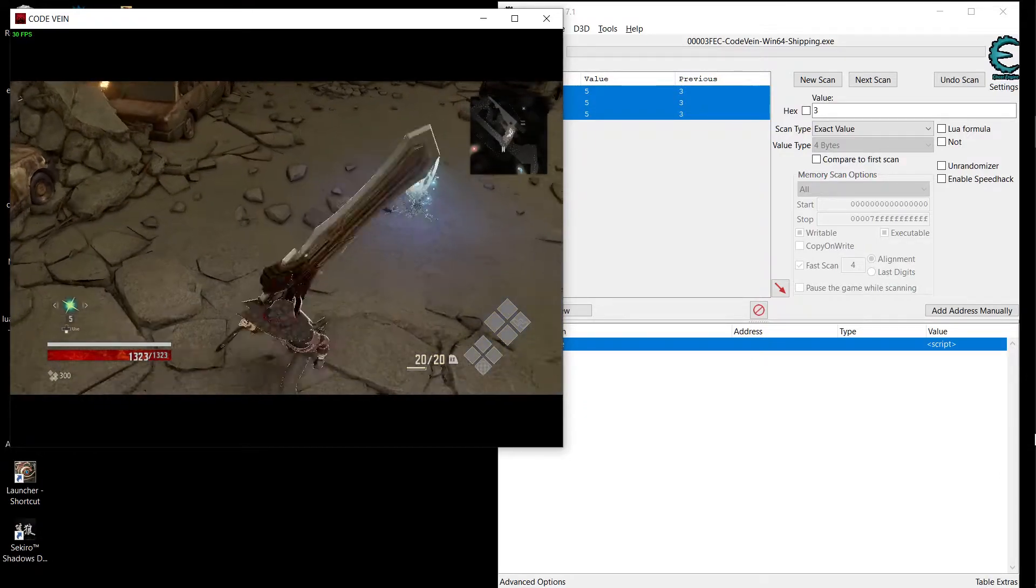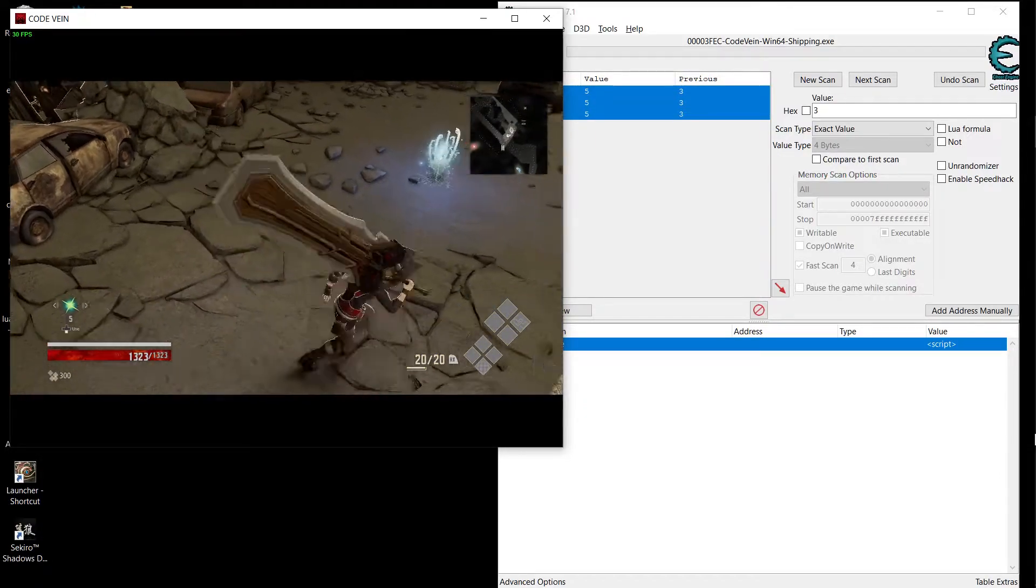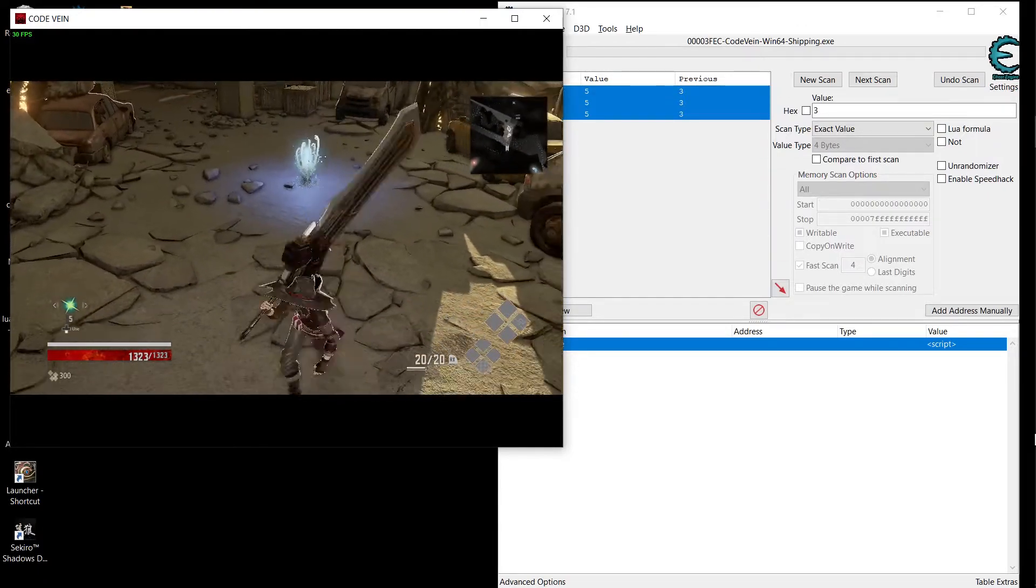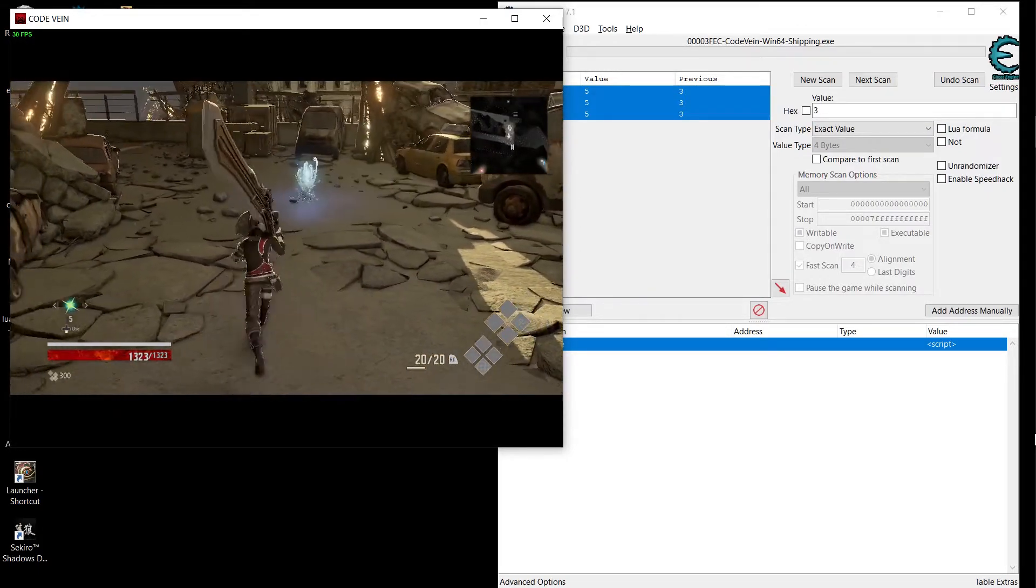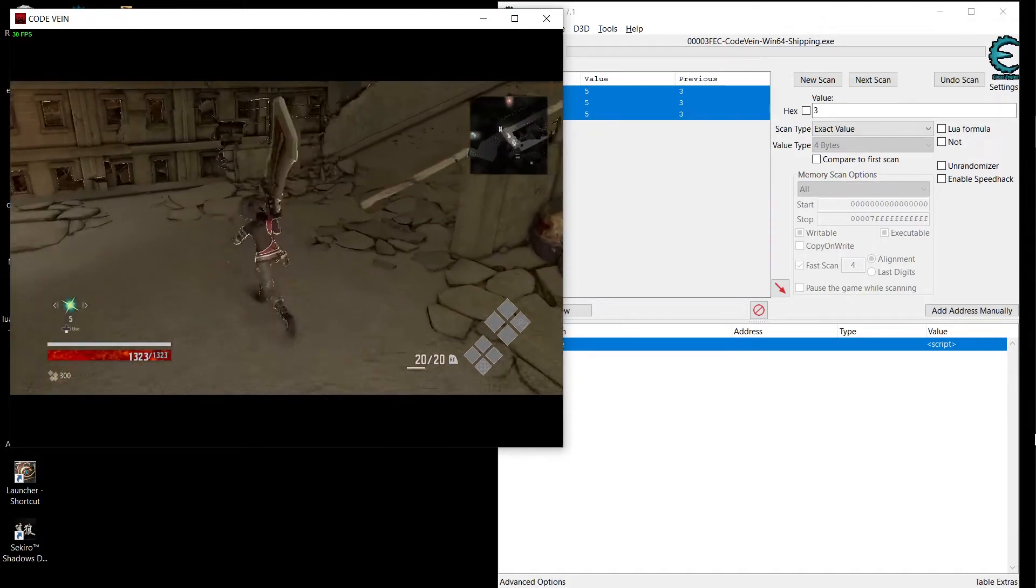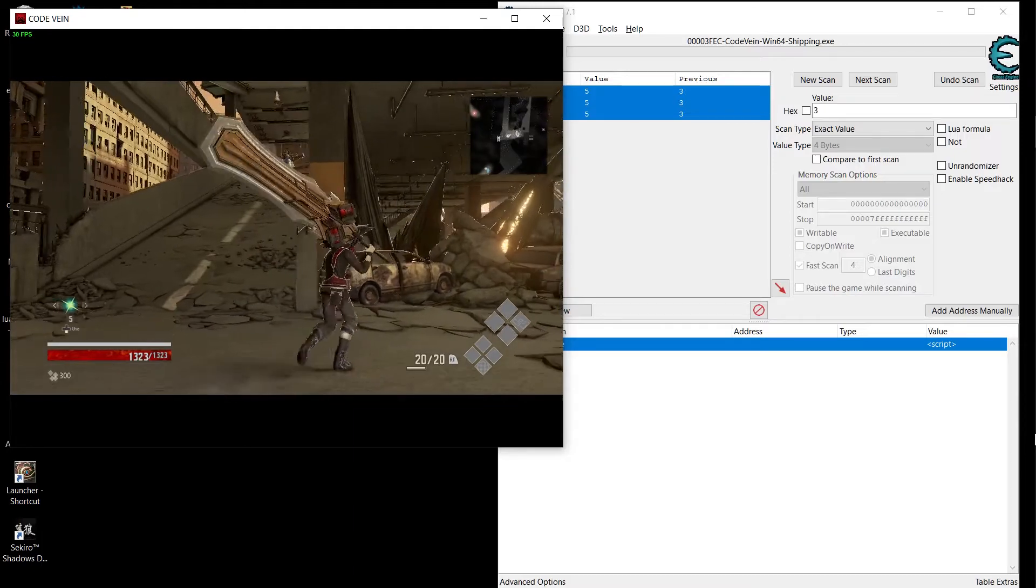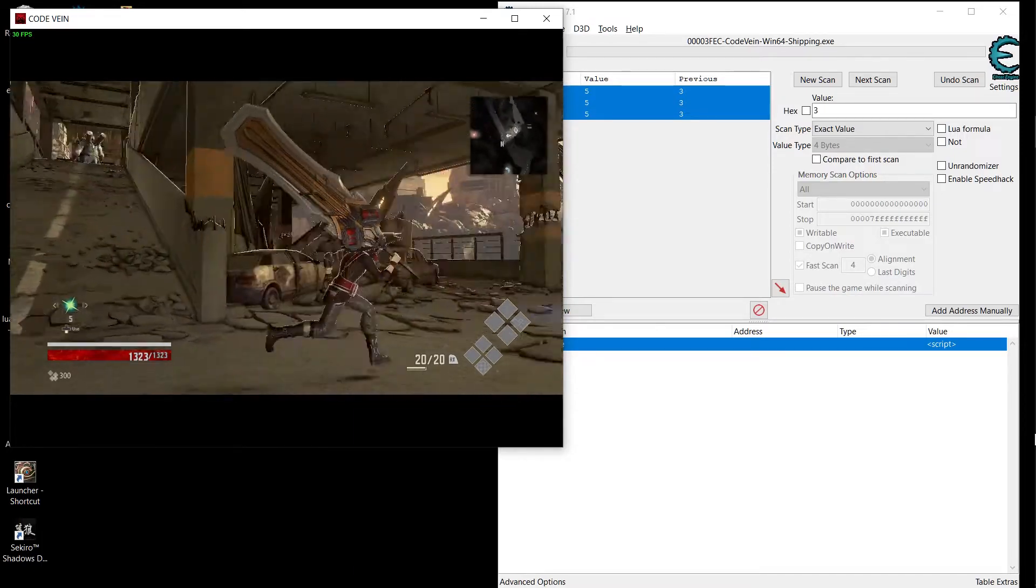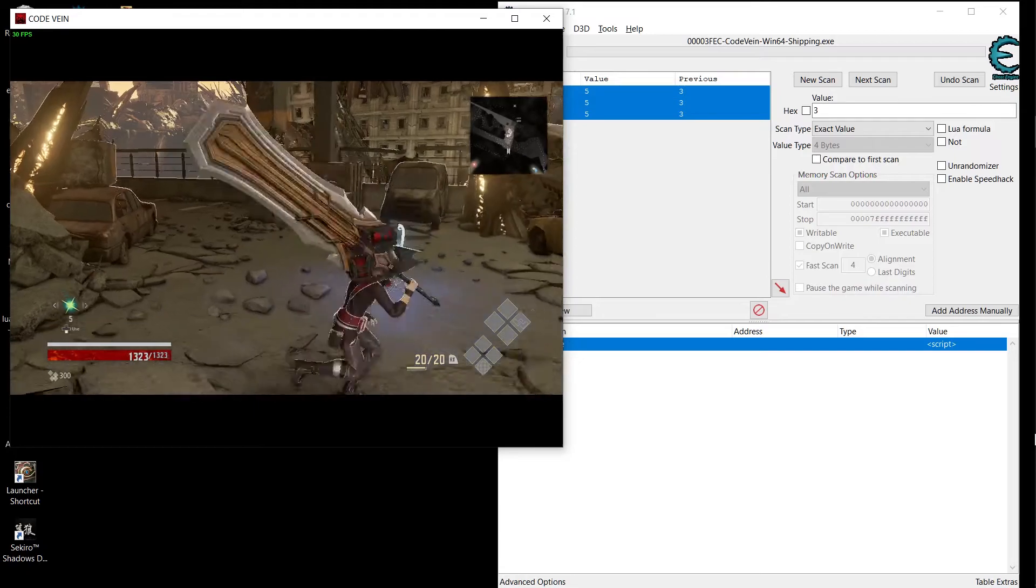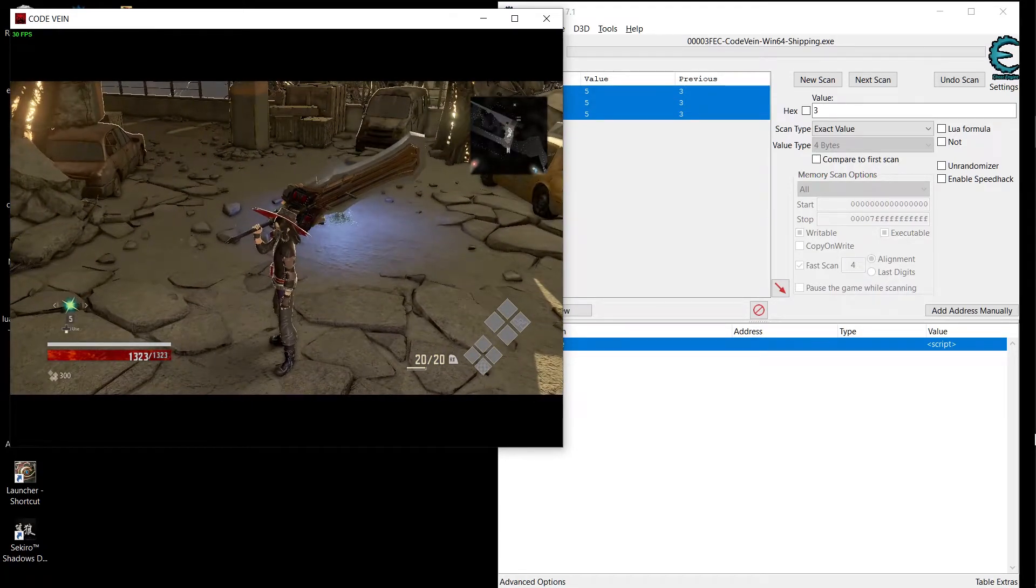Hey what is going on everybody and welcome back to a new video. In today's video we're gonna be cheating in Code Vein. I'm gonna make a mod for infinite consumables. This is a request from a guy that I don't know how to pronounce his name, so I'm sorry my man, I'm not gonna butcher it. Alright so we're gonna do the infinite consumables mod. It's really easy.